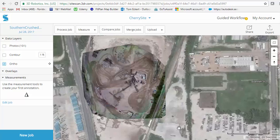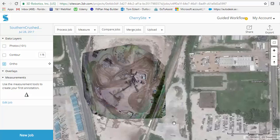Howdy, this is Tom Eckert, CST, coming at you live from Hattiesburg, Mississippi. Today I wanted to go over some of the introductory tools that are included with the SiteScan solution from 3DR and Autodesk.